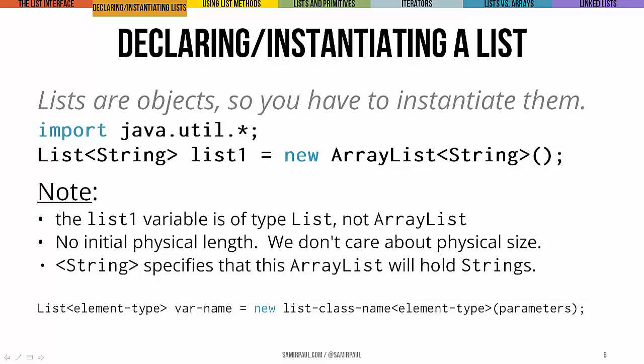Also notice that we haven't specified a physical size for the array list, like we would have had to for an array. Array lists have a default physical size. I mean, if you really peeked under the hood, you'd see it, but there's no real need for somebody using an array list to know that.